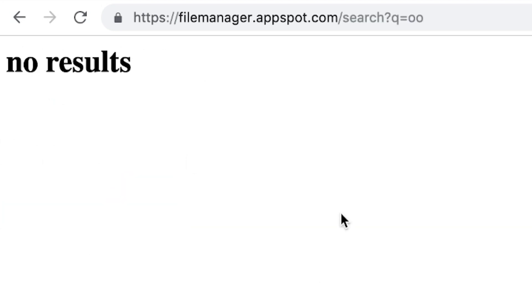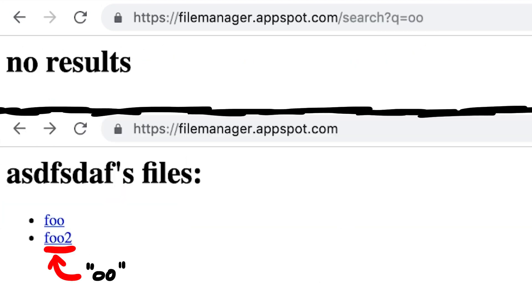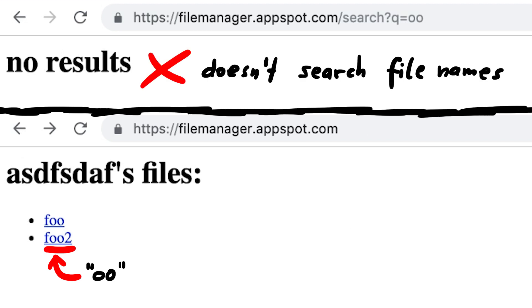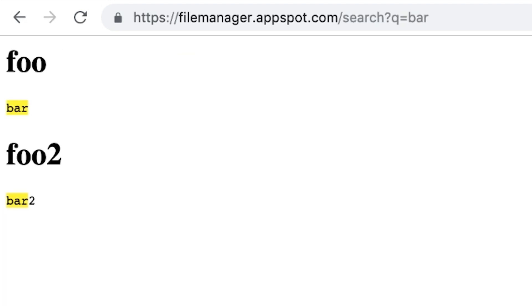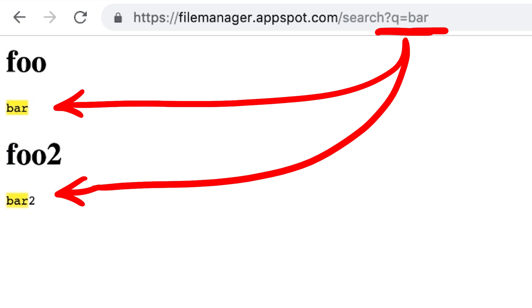So let's create two test files with similar content but different, just to see how this search behaves. Searching for 00 leads to no results. Because our files were named foo, it means it doesn't search for file names. But if we search for bar, we can see that both of the test files show up. And the part that matches our search term is highlighted.